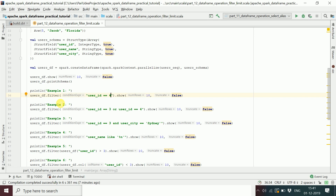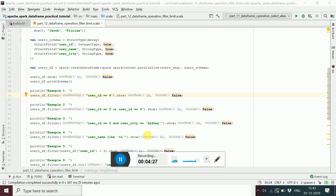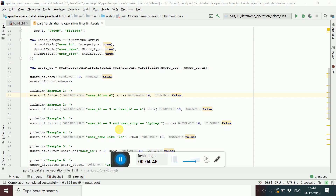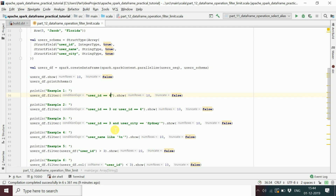That will filter only the row where user ID is 4. You can also combine conditions using logical operators — OR and AND. For example, to get rows where user ID equals 3 or 4, use the OR operator. To add another filter, such as city equal to Sydney, use the AND operator.